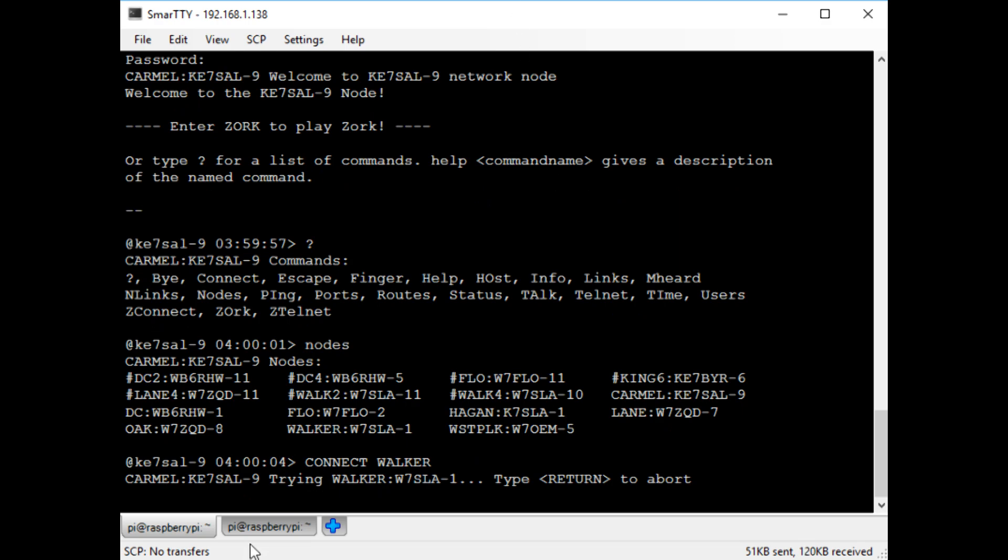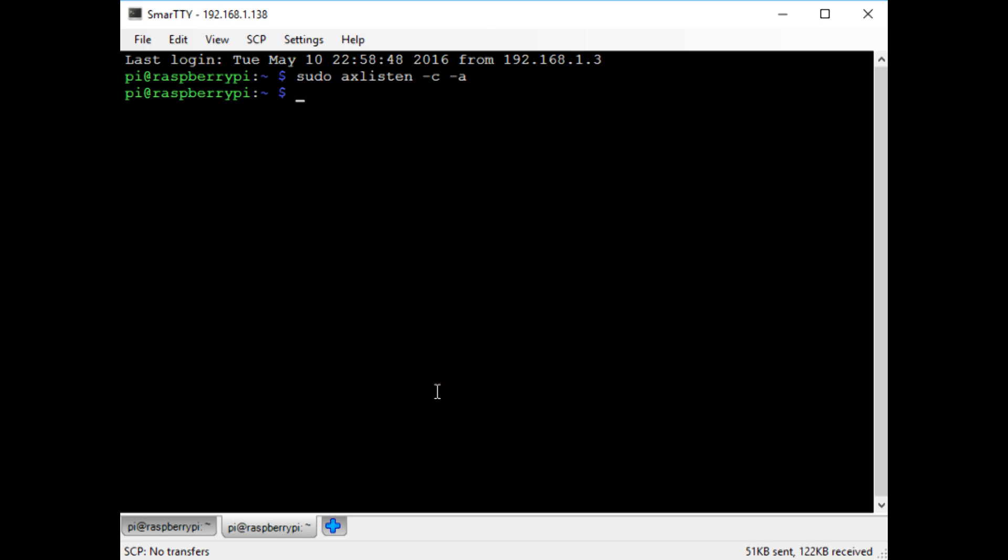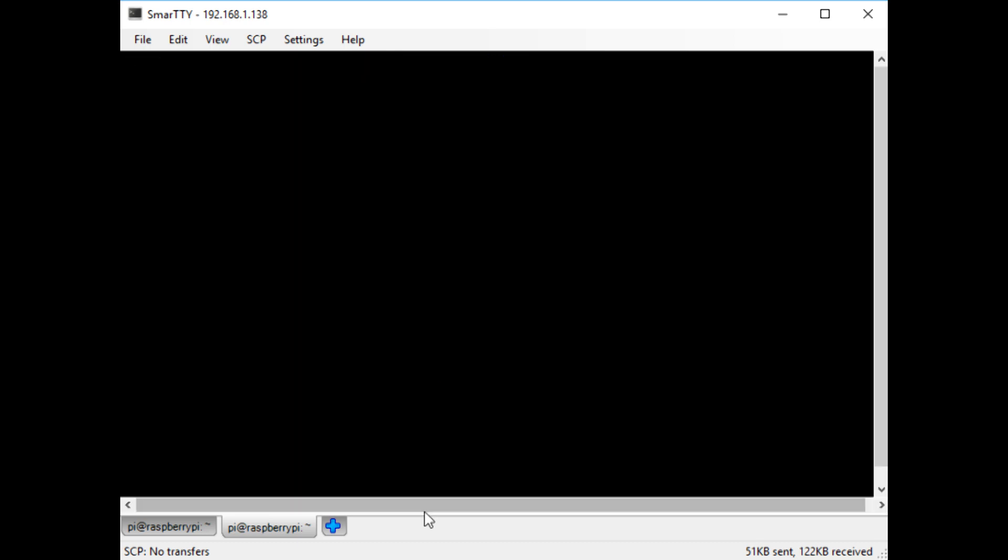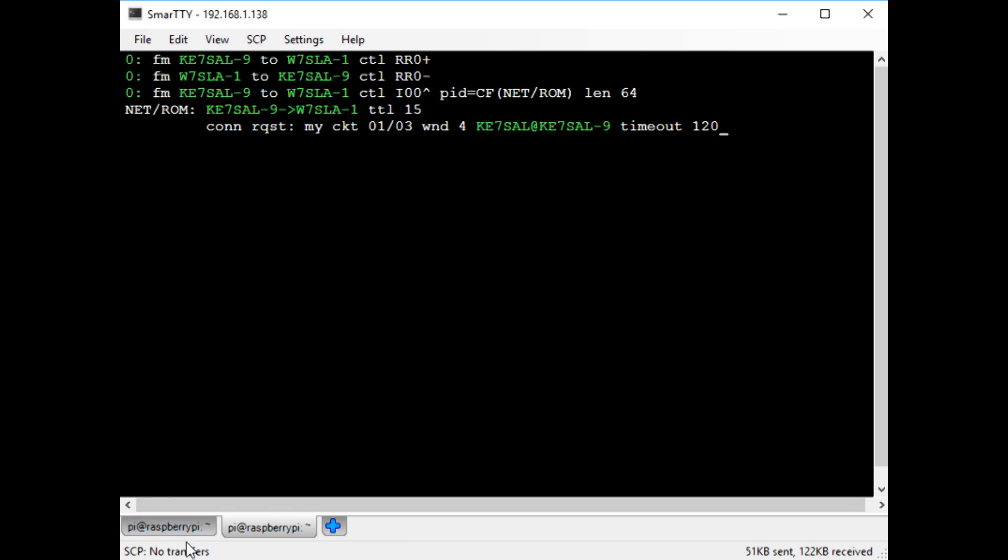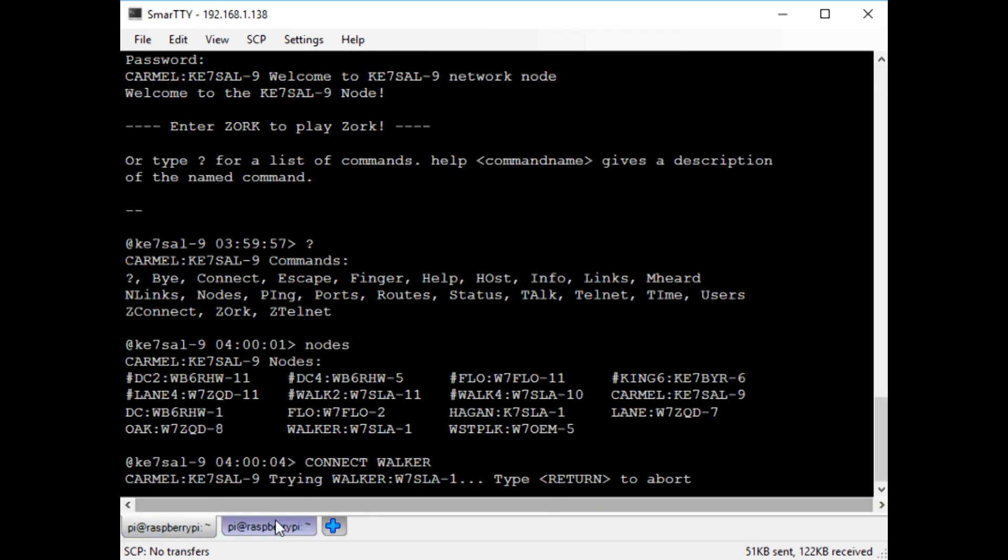My radio is tuned to the same frequency that the walker node is listening on. It takes a little bit to connect. Here I'm using the axlisten command to listen to the packets going back and forth. You can kind of see what the communications look like this way, and it helps for debugging to make sure everything is working properly.